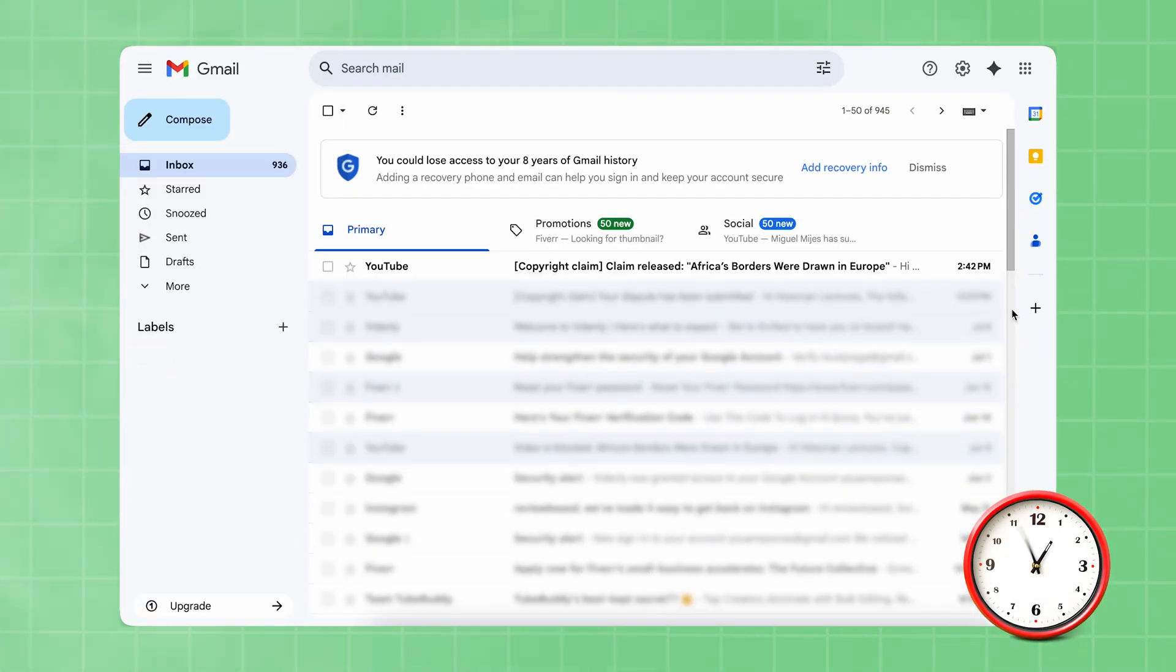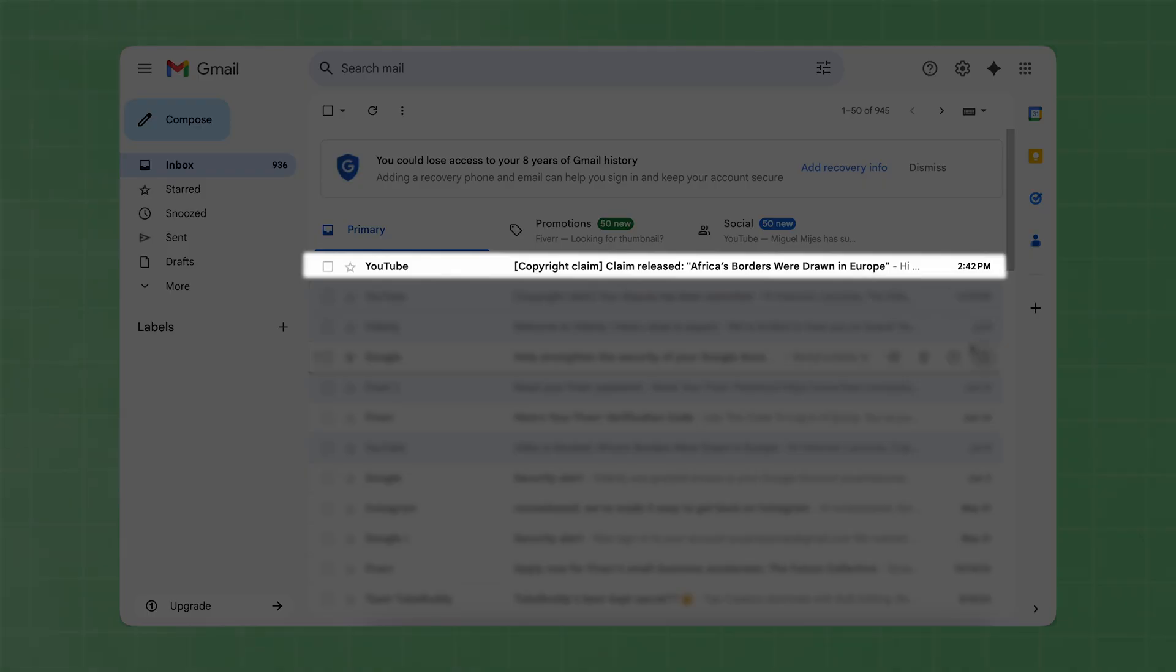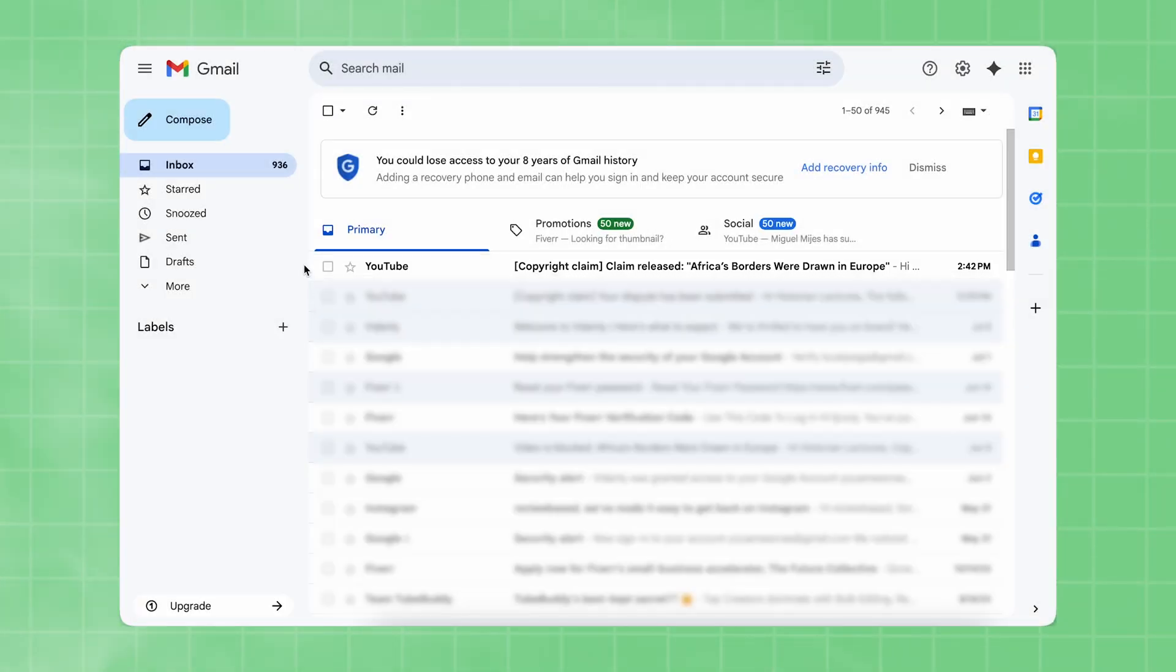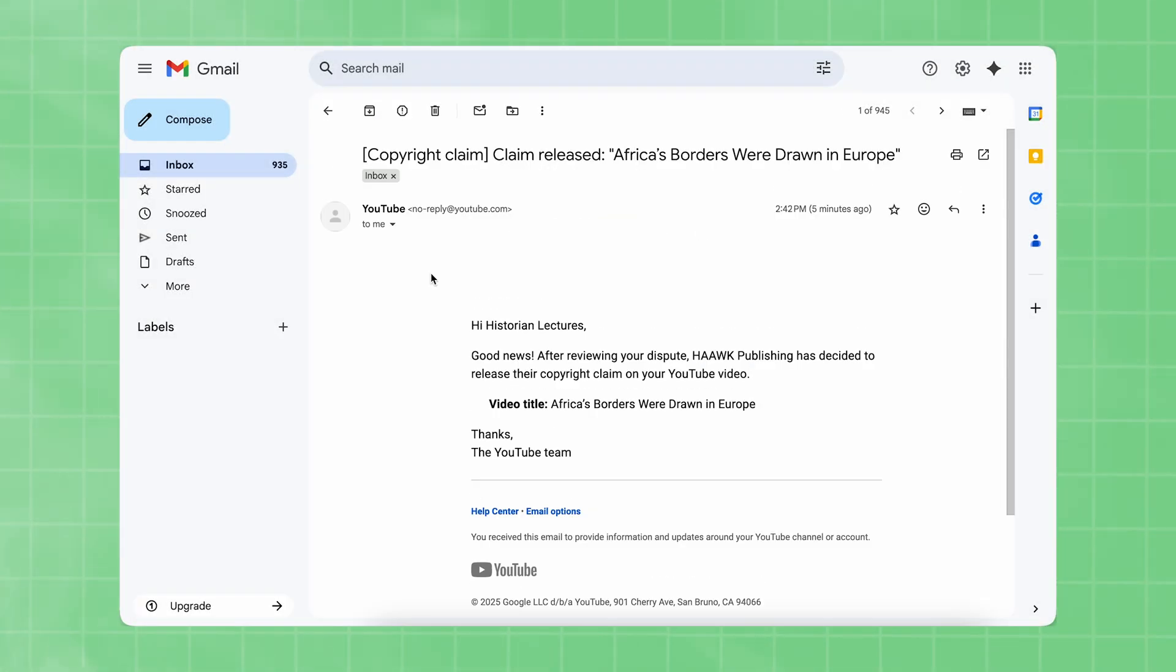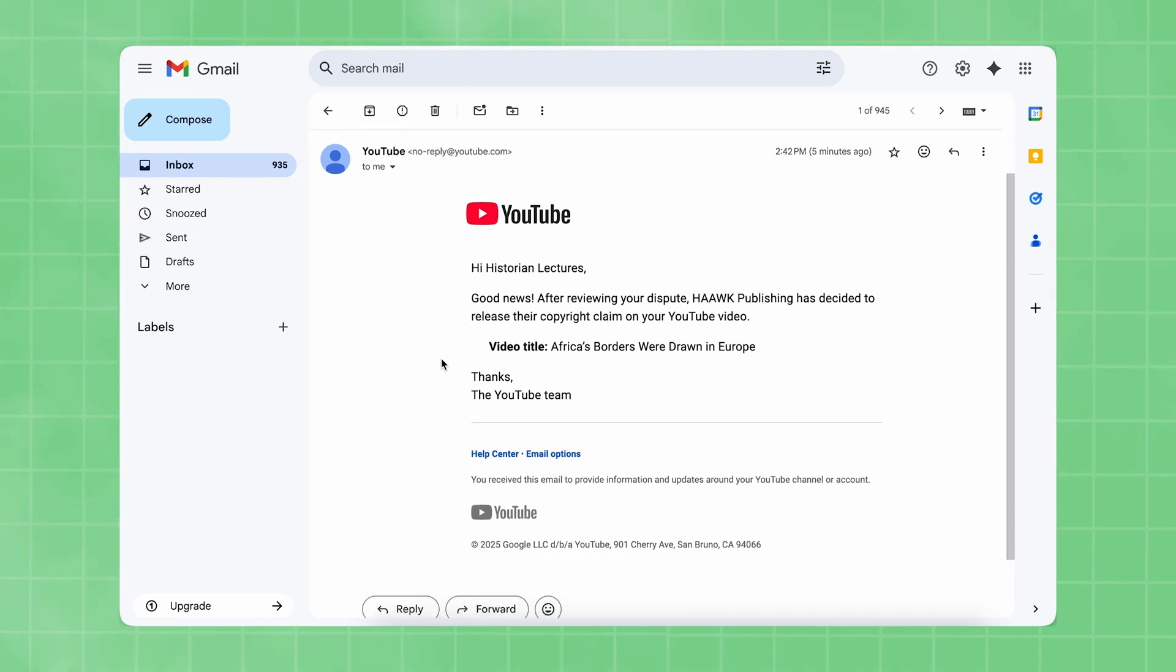Now you just have to wait. Within two days, you should receive an email confirming that your dispute has been reviewed and your video has been unblocked.